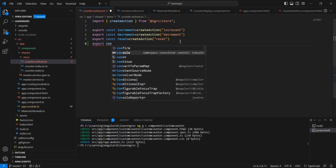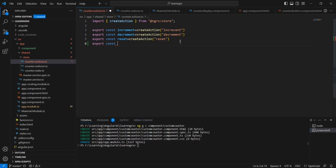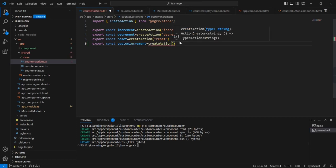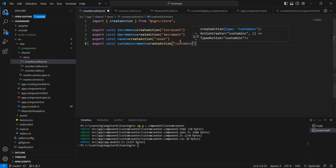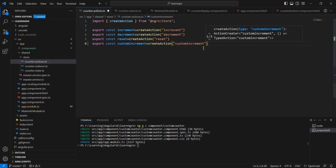Export constant — the action name is custom increment. We can provide the unique name as custom increment. The next thing is we have to pass the data. As I mentioned, we can use the props option.